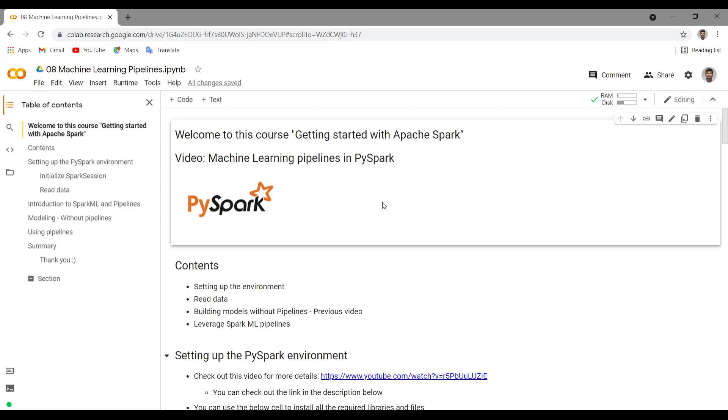Hey guys, welcome to this channel. This is Apshek Mamadi. In this video, we will see how to build machine learning pipelines in PySpark using spark.ml.